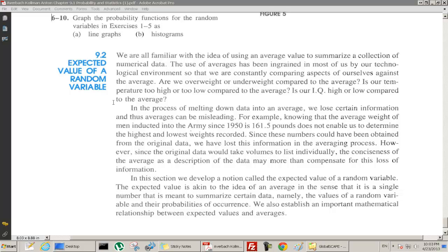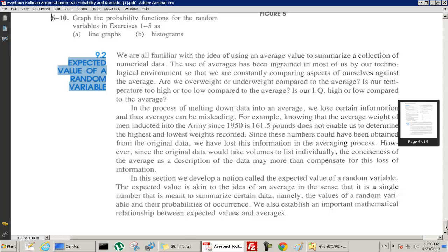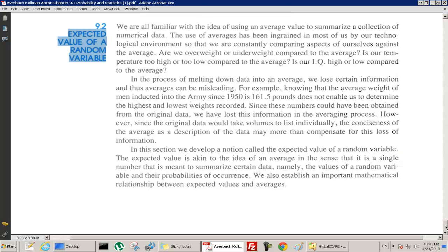We're going to talk about something called the expected value of a random variable. This is like the average for a set of data — basically it's the average for a random variable, or the mean.